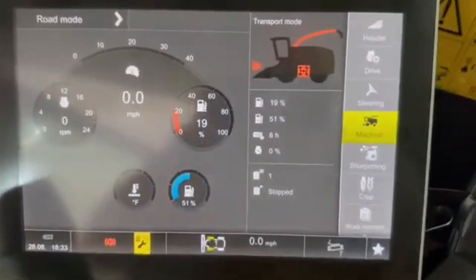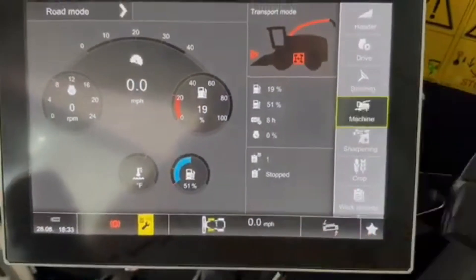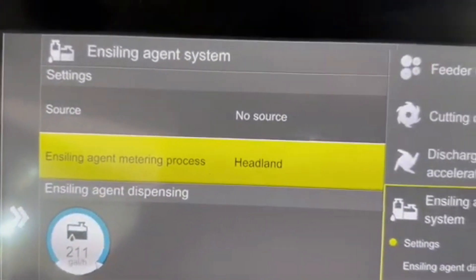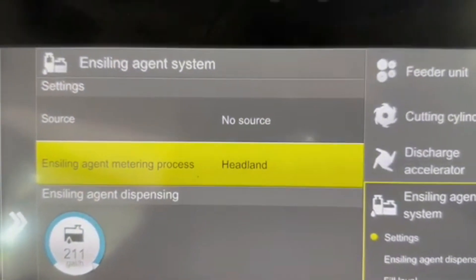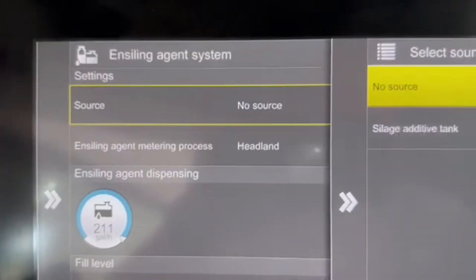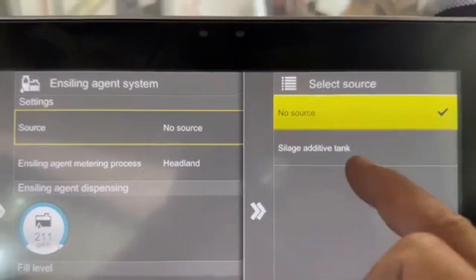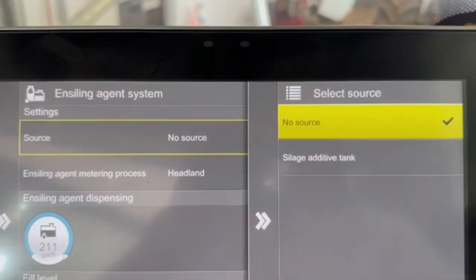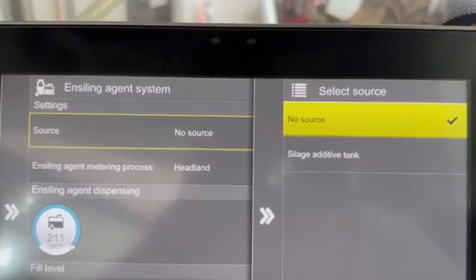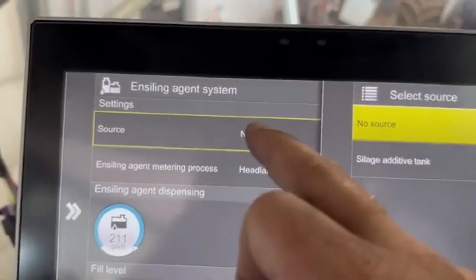Then when you go to the screen, you go to Machine, and you'll see you have two options under the heading. The top one needs to be set to 'no source.' We don't want the additive tank that is on the chopper from the manufacturer to be active, so we put that to no source.